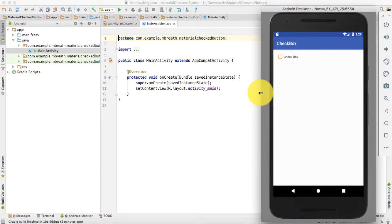Hi, this is Lachemika Antivari and welcome back to your new tutorial. In the previous tutorial we have seen how to create a switch, and now in this one I am going to show you how you can create checkboxes and then how you can customize their color according to the material design guidelines.